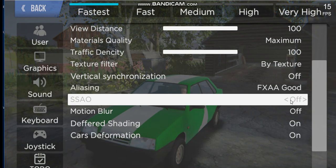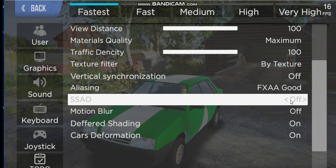SSAO must be enabled. If you disable it, the graphics will be bad, and the textures and lighting might also be bad.